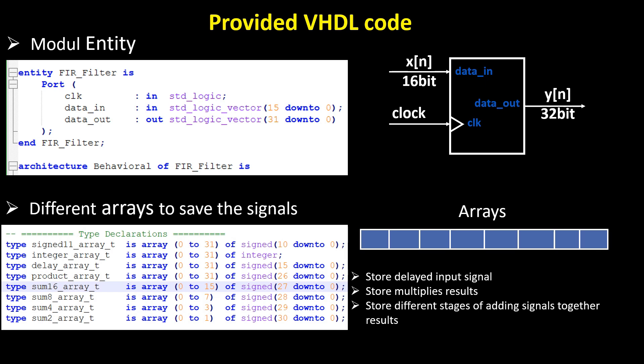In the VHDL code, each stage processes delayed samples and passes the results to the next stage. At each stage, the data bit width changes depending on the applied operations.